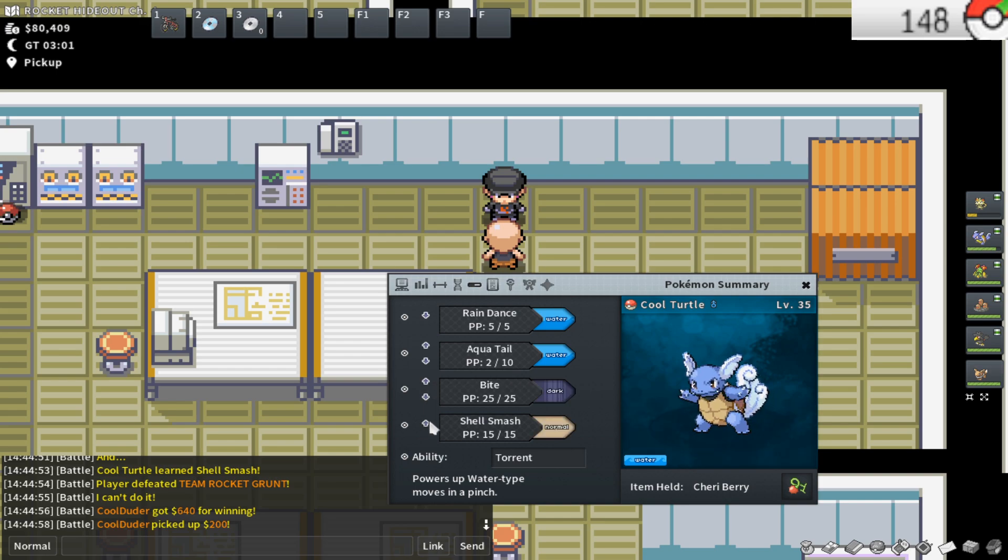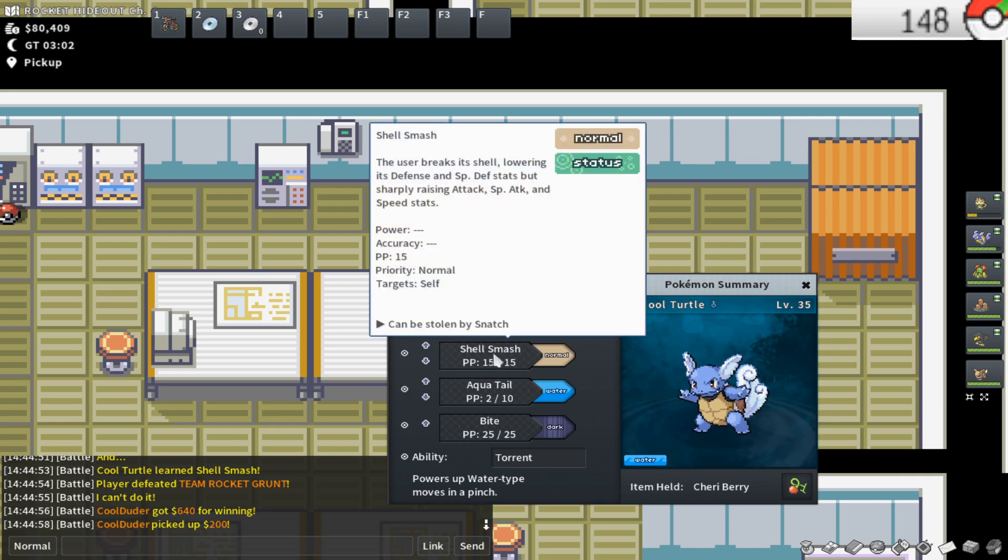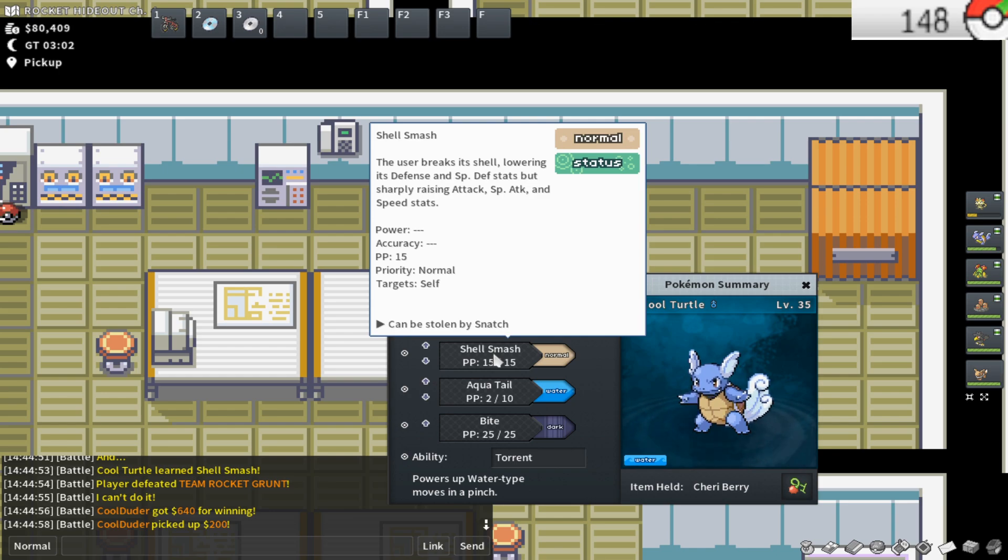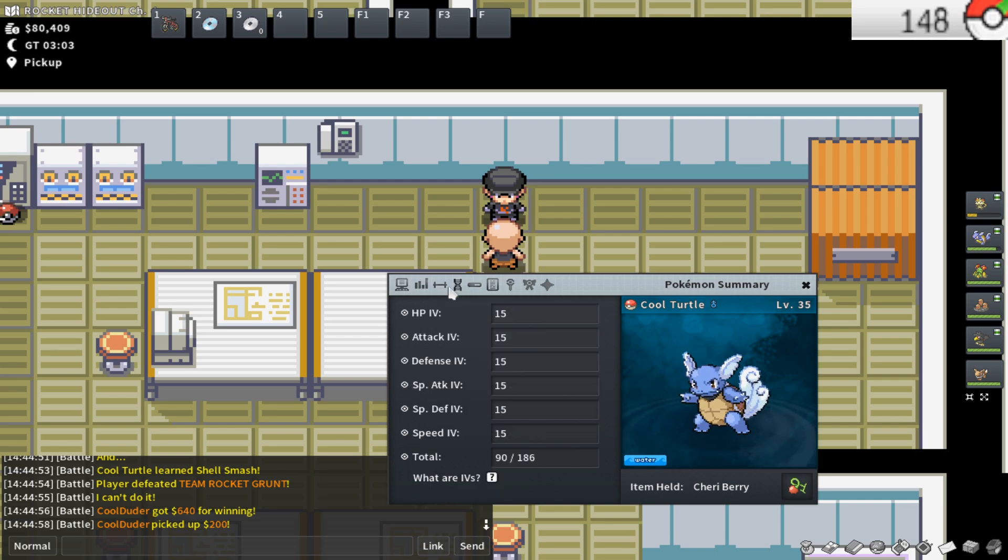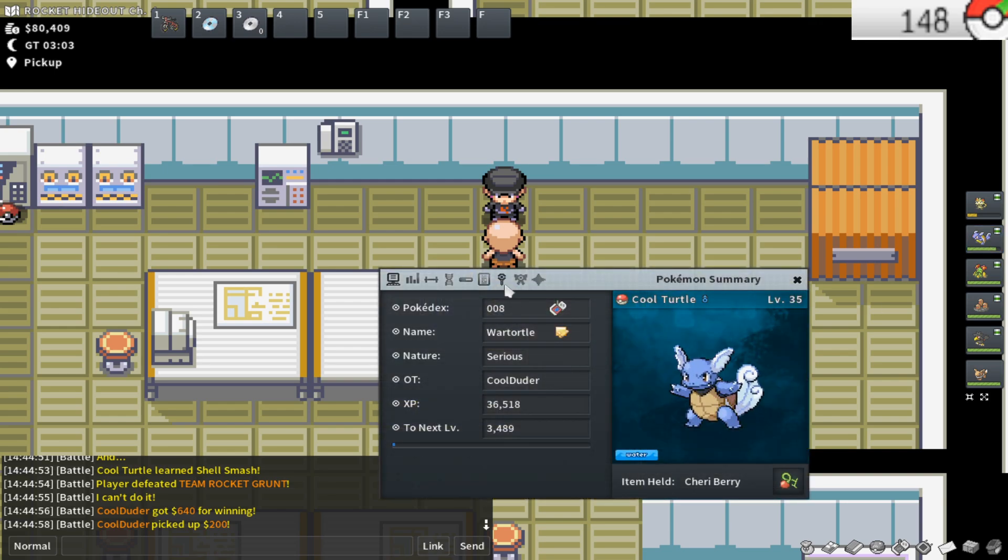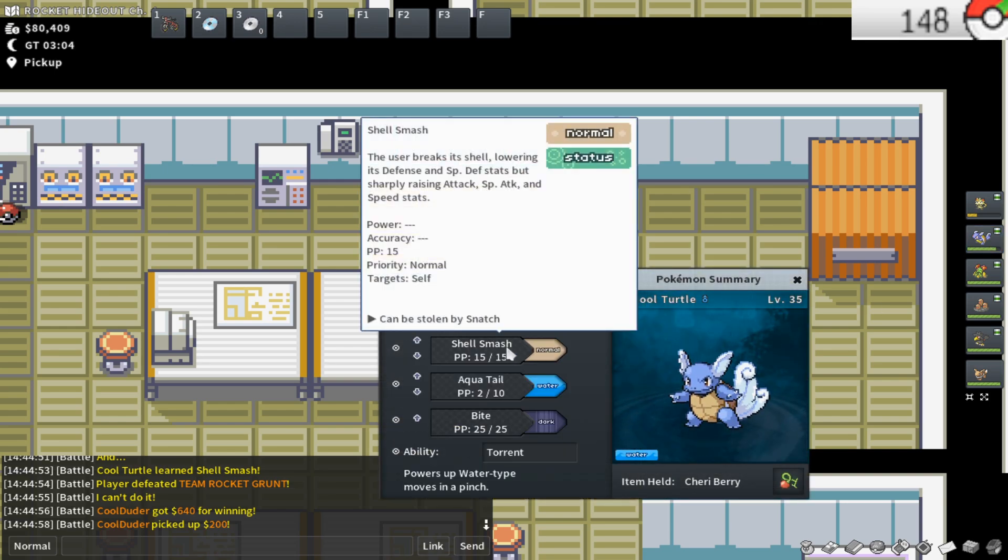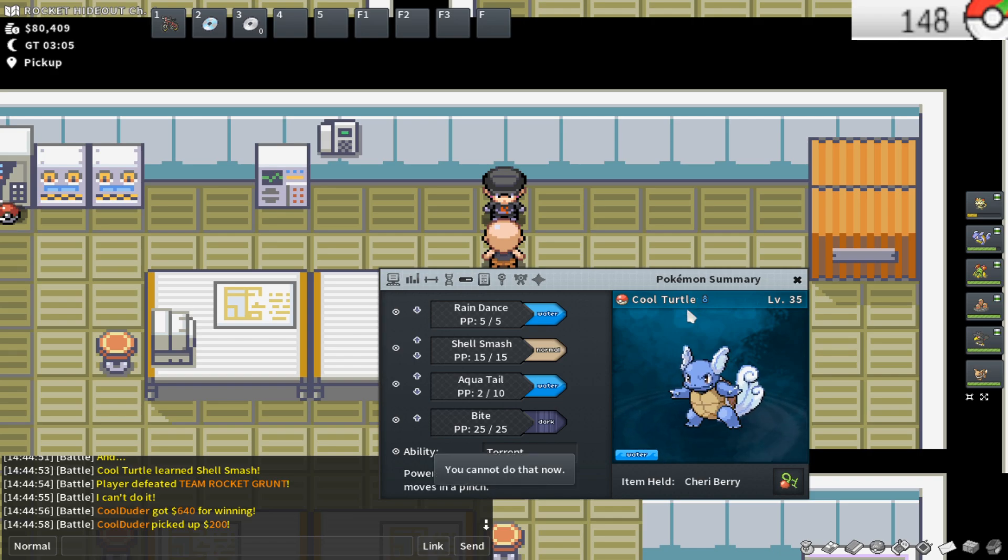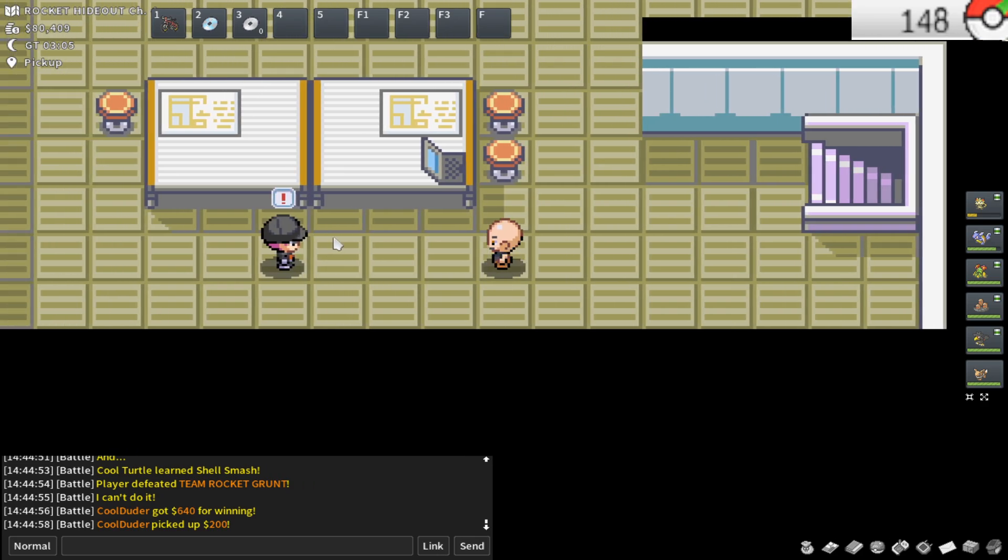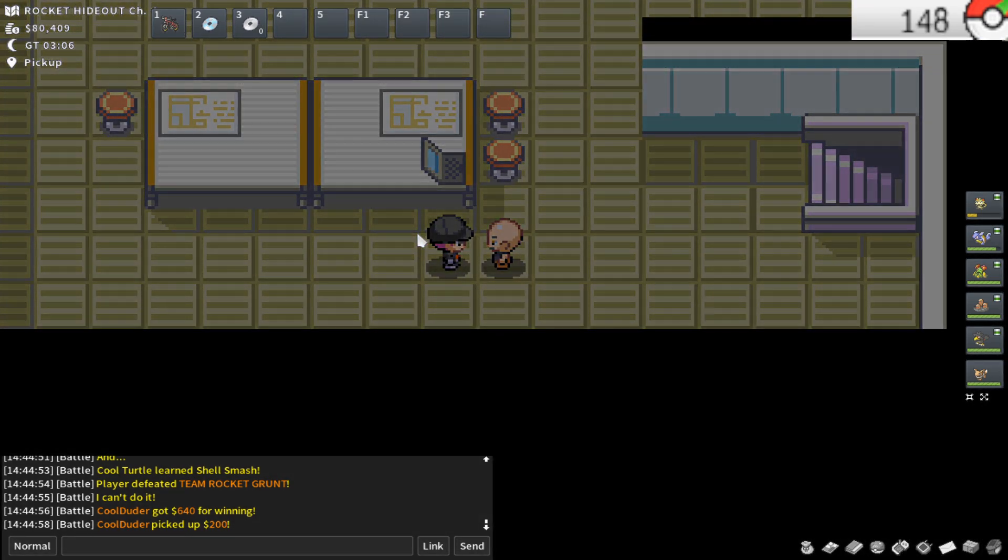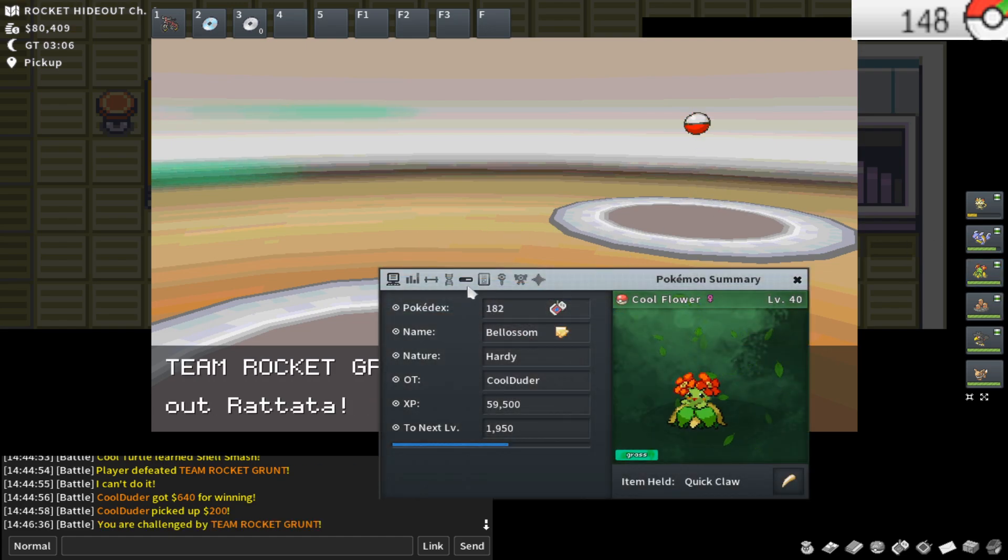My war turtle now has shell smash, which is a very interesting move. It's so powerful, but also so scary. It's a sweeping move and it sharply raises the attack, special attack and speed stat. So that's going to raise each of those stats by two stages and then decrease the defense and special defense by one stage. But that's insane. Increasing everything like that sharply is just so strong. Now that I have that move, that's going to help me through difficult situations throughout the storyline.